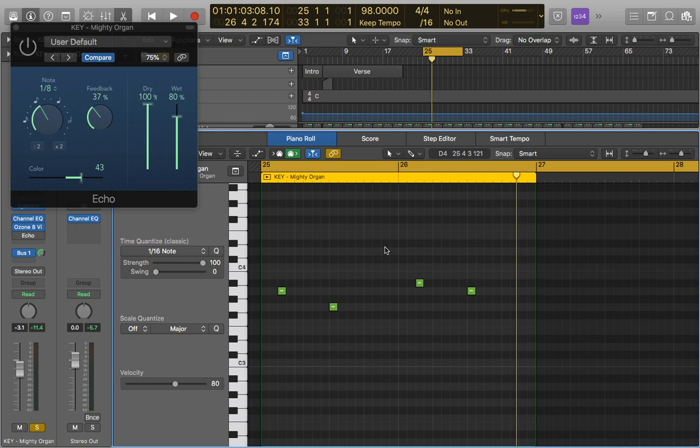And Echo works really nicely with reverb, especially depending on which way round you have it. So whether the reverb is reverberating the Echo or if the Echo is echoing the reverb, you can get some quite interesting results.